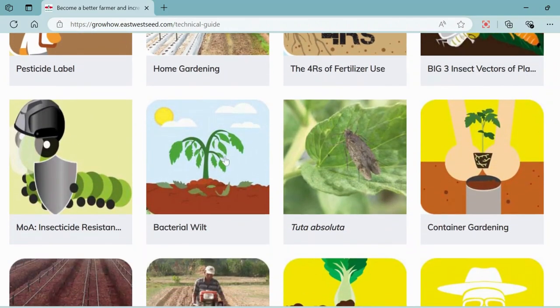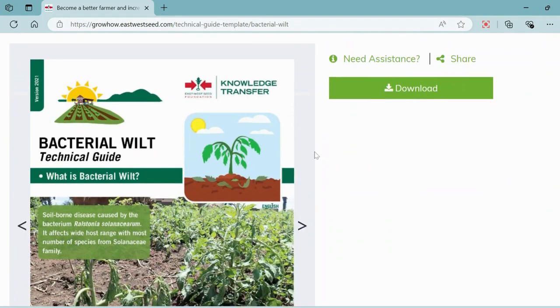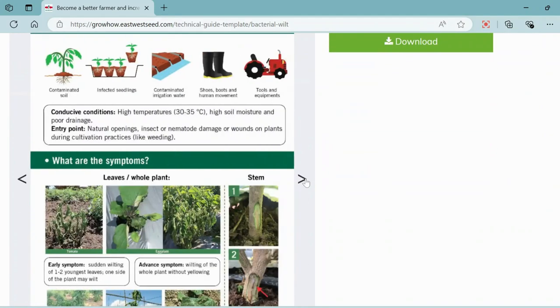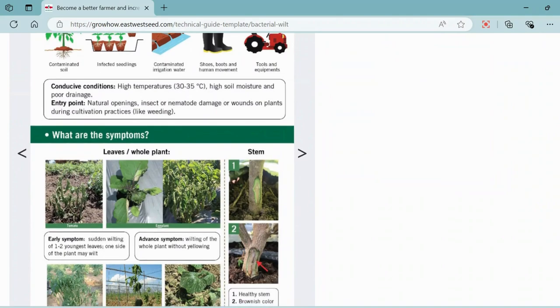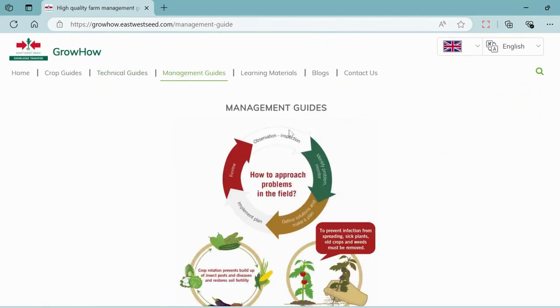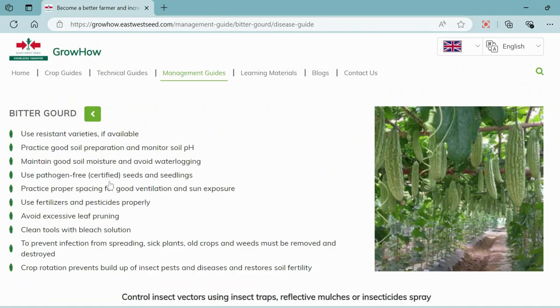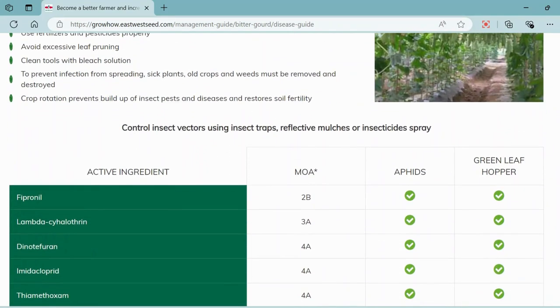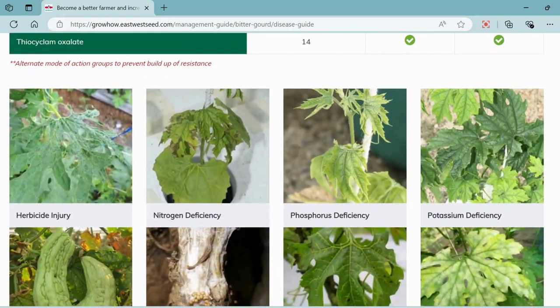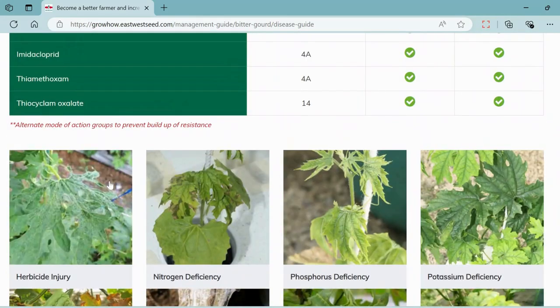For example, I'm opening the bacterial wilt guide. This guide outlines the symptoms, monitoring methods, and management strategies to control bacterial wilt effectively. In the management guide section, you can learn how to best produce your crop and support mechanisms in pest and disease control for specific crops. For instance, if we open the bitter gourd management guide, it shows you images of common pests and diseases.